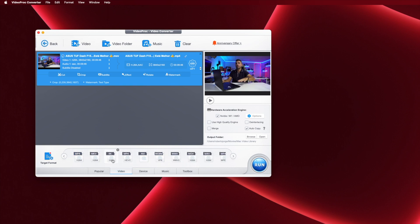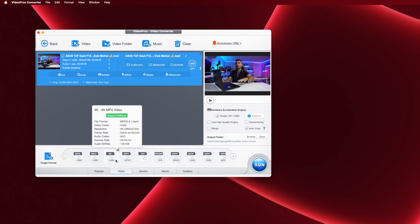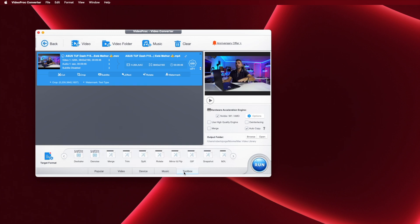We can select by the most popular, the type of videos, the type of device that I want to target, if I want to turn a video into music, and if I want to use the toolbox. The toolbox is where we will find more advanced tools like the deshake which is the stabilization tool. We also have denoise, merge, trim, split, and so on so forth.